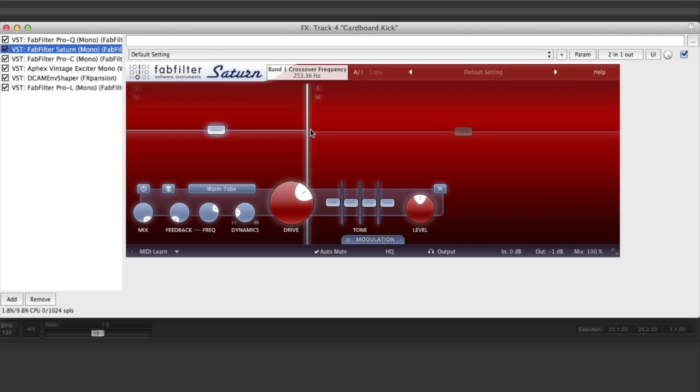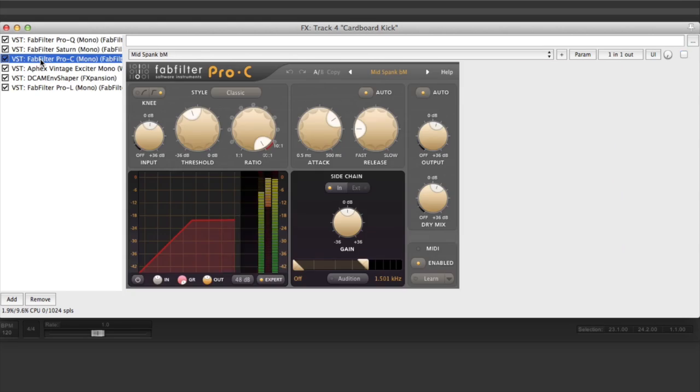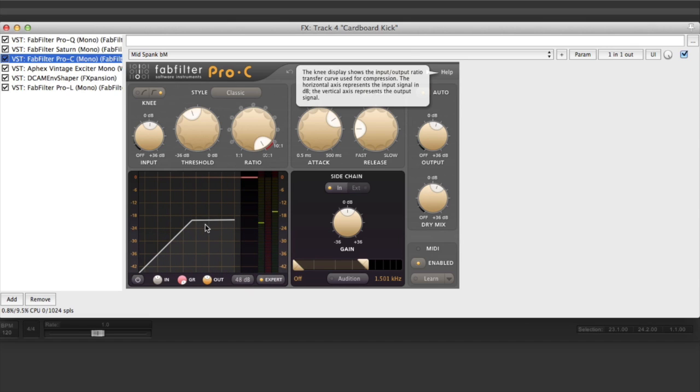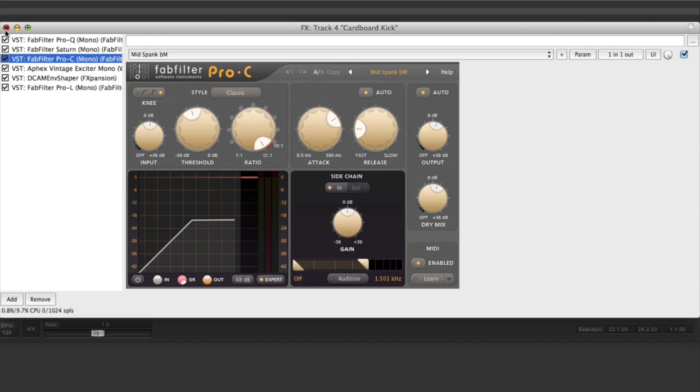Saturn gave it a little bit, gave it a nice bite, nice kick. And then I just squashed the heck out of it with a compressor and brought it up. That's really all I did for that sound.